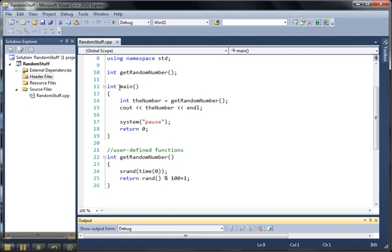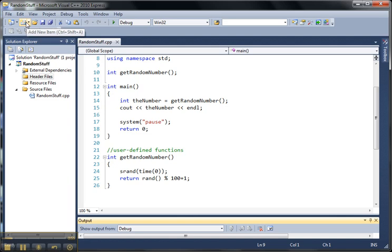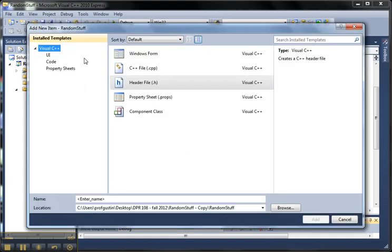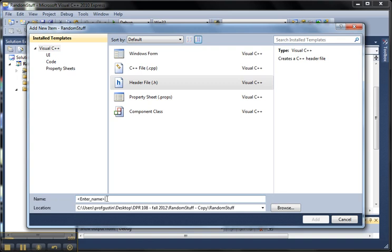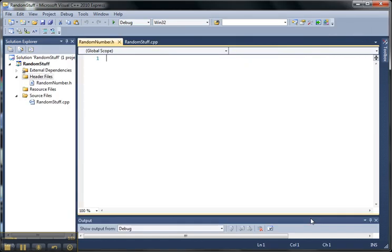So what I'm going to do now is separate this function out into its own separate header file. So to do that, I'm going to come up here and I'm going to add a new file in my project. And it's a Visual C++ header file. And I'm going to just call it randomnumber.h. We use the .h extension for our header file. So it's going to add it.